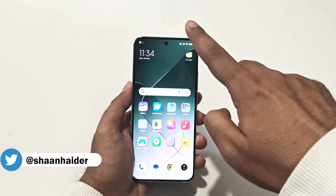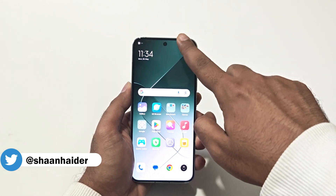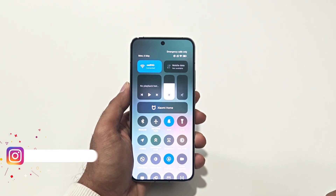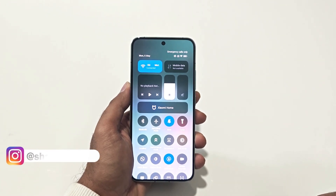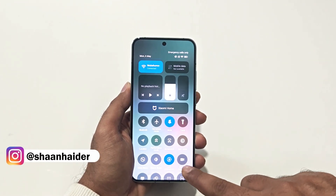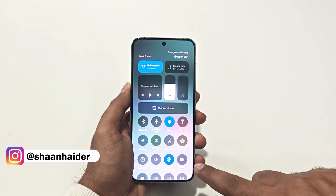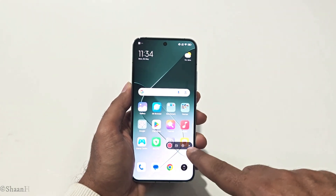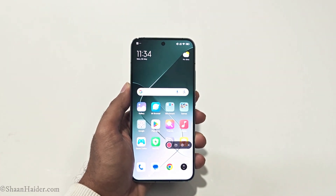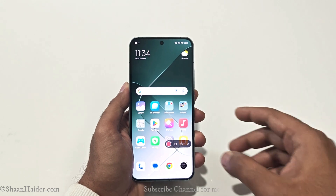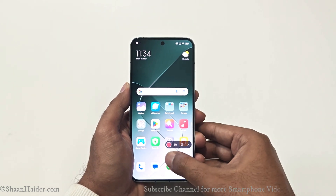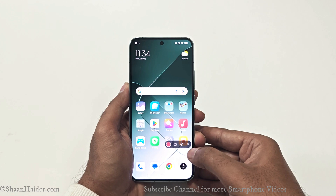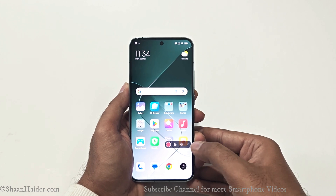To record the screen of your Xiaomi 14 or any Xiaomi smartphone, you just need to swipe down from the top to go to the quick toggle menu, and here you will find an option called Screen Recorder. Just tap on this and a new widget will appear on the screen.